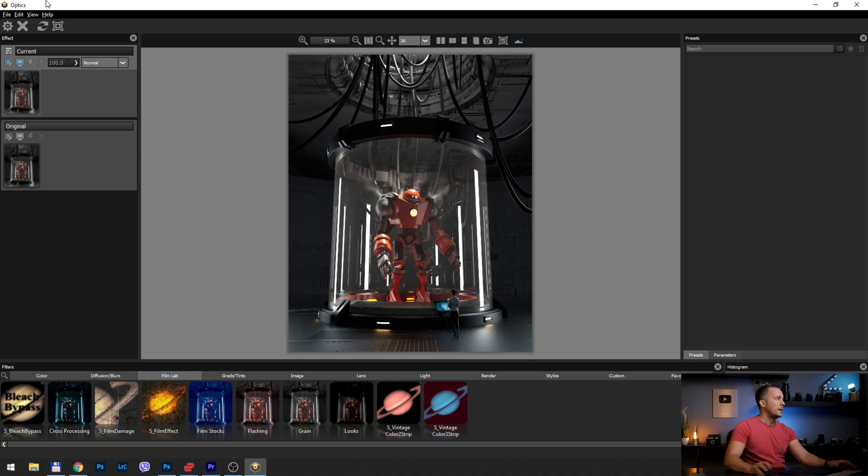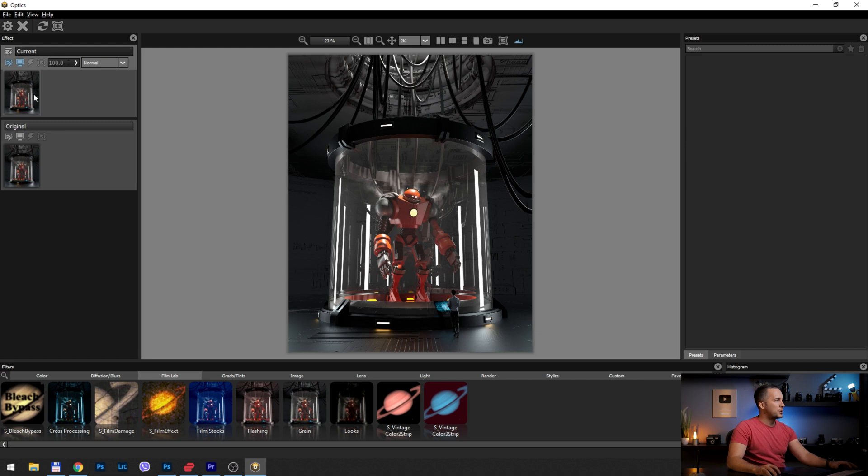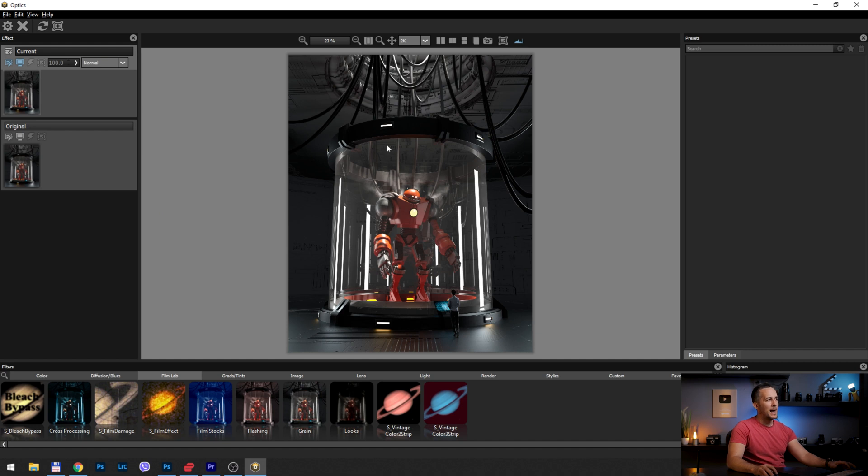Okay, so first of all, we have the layers on the left side. It's the same workflow like in Photoshop. I will go right here on the first layer and I want to add some really cool light rays that are coming from this hole in the ceiling all the way down to the robot.